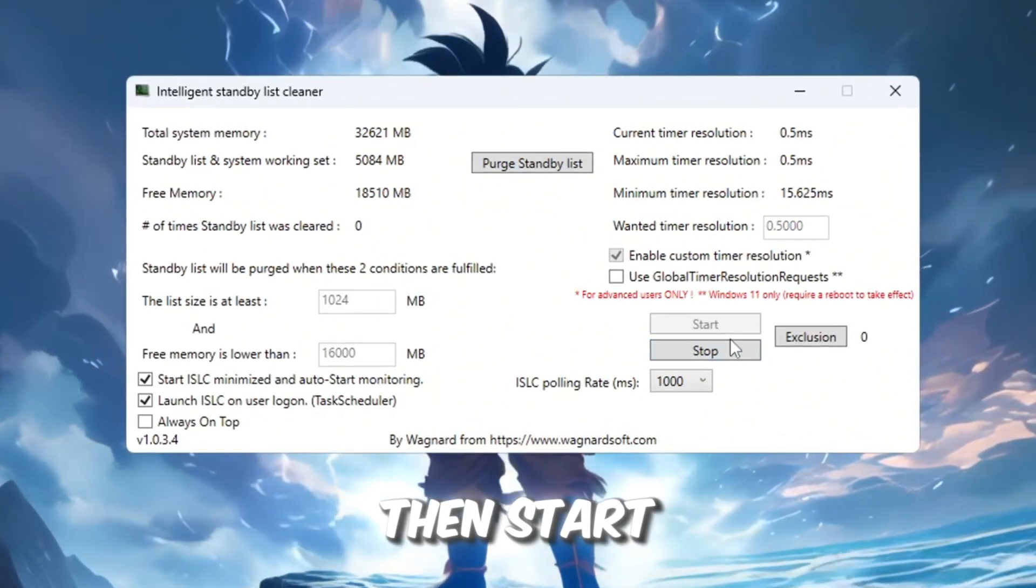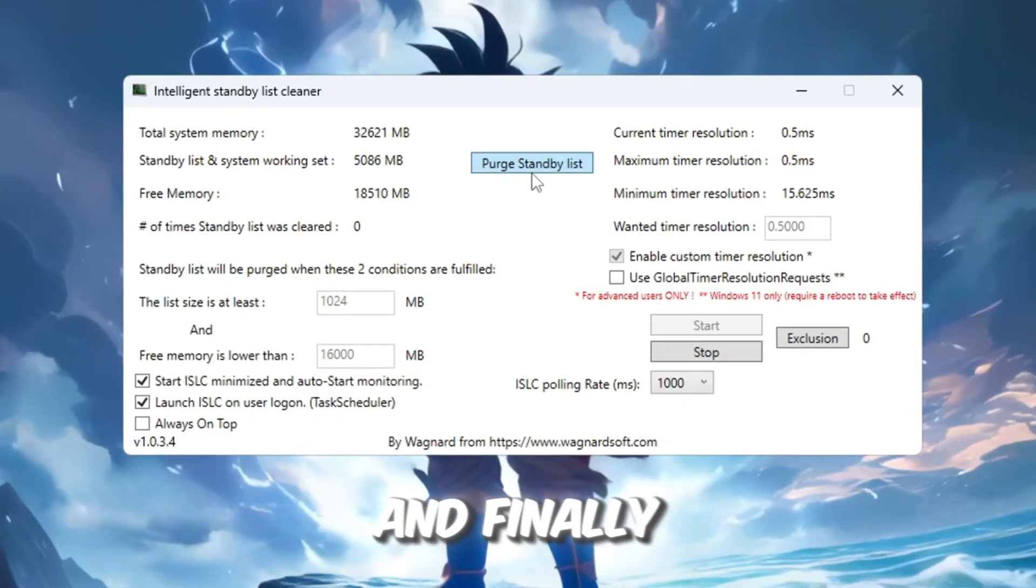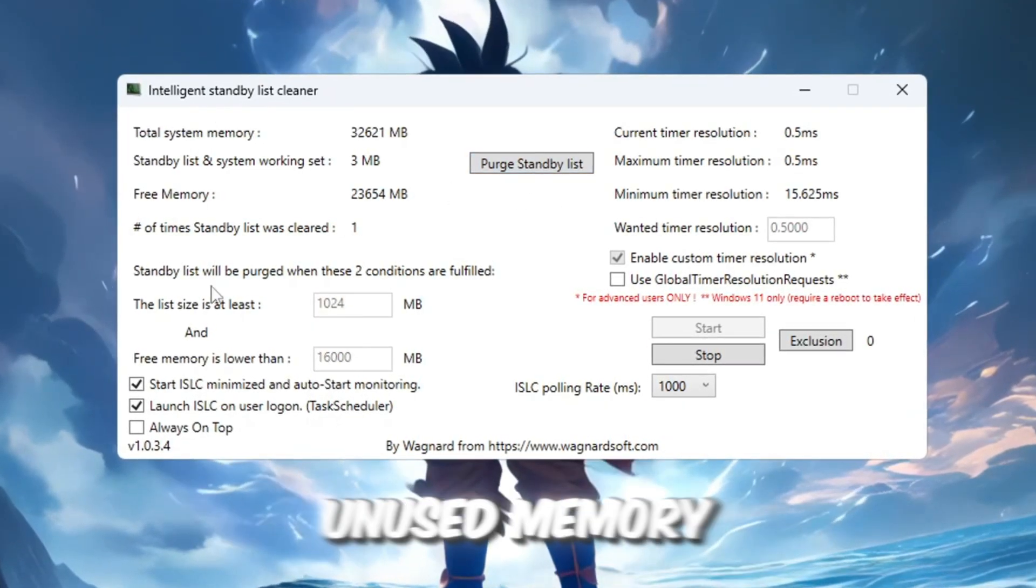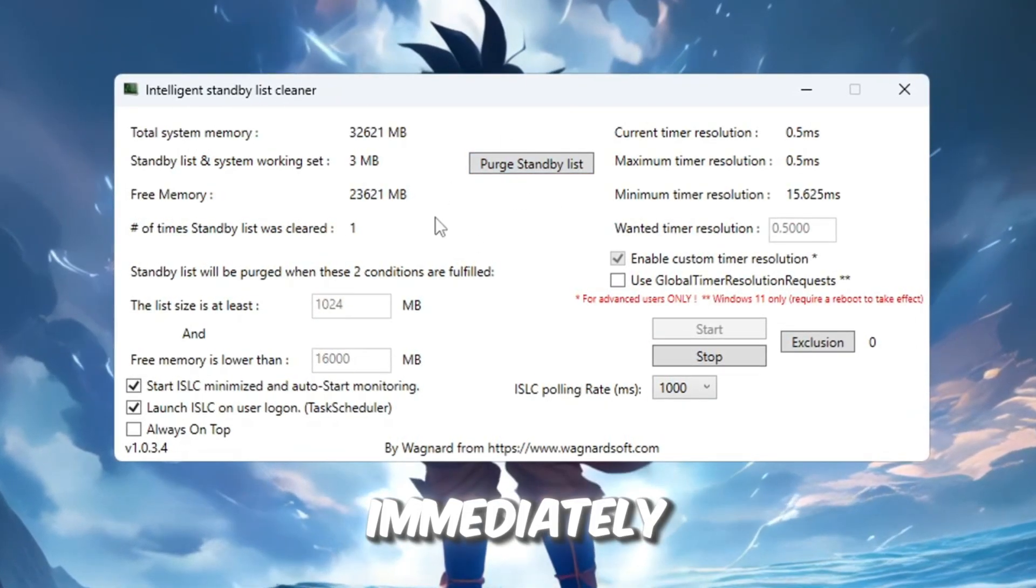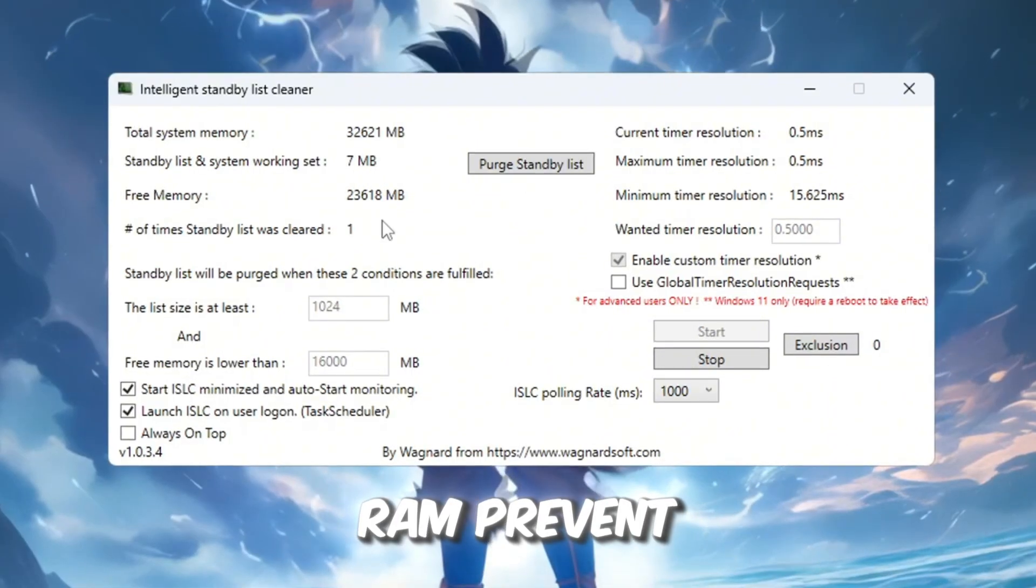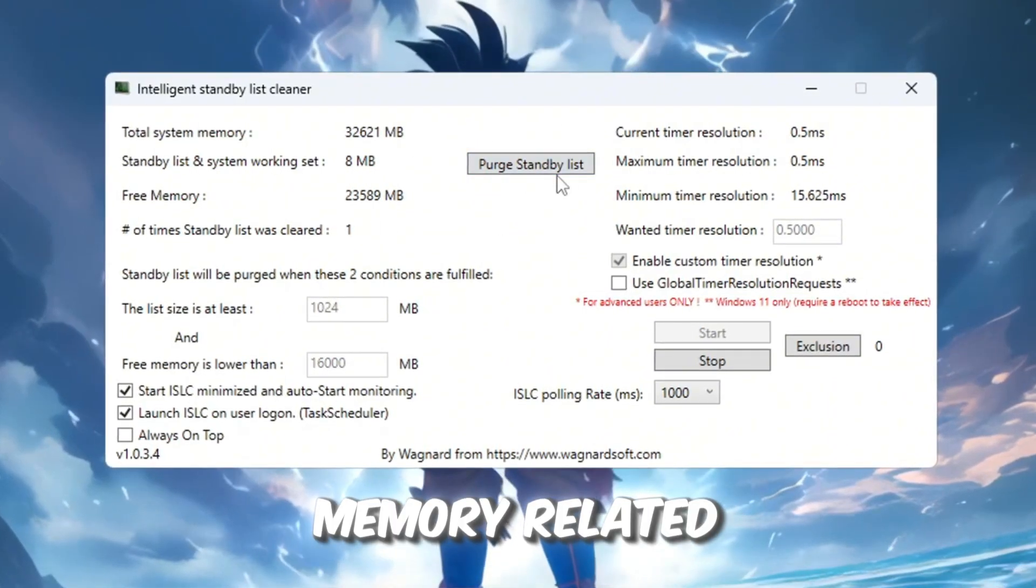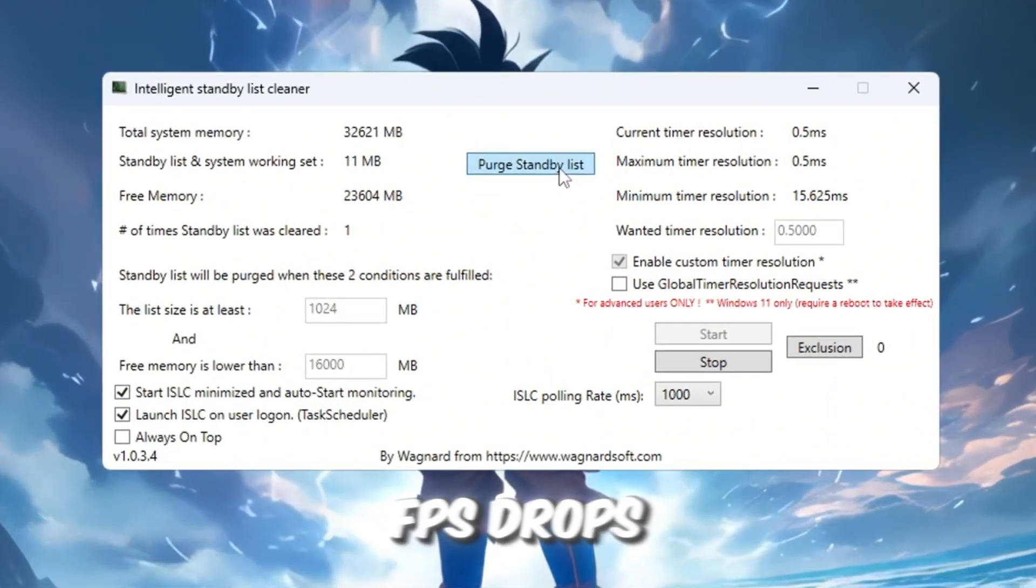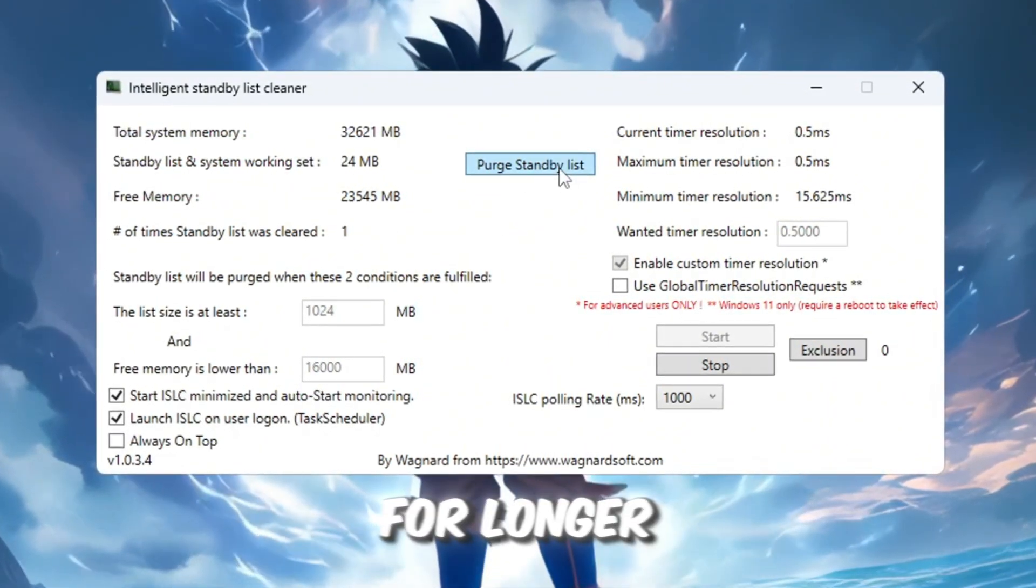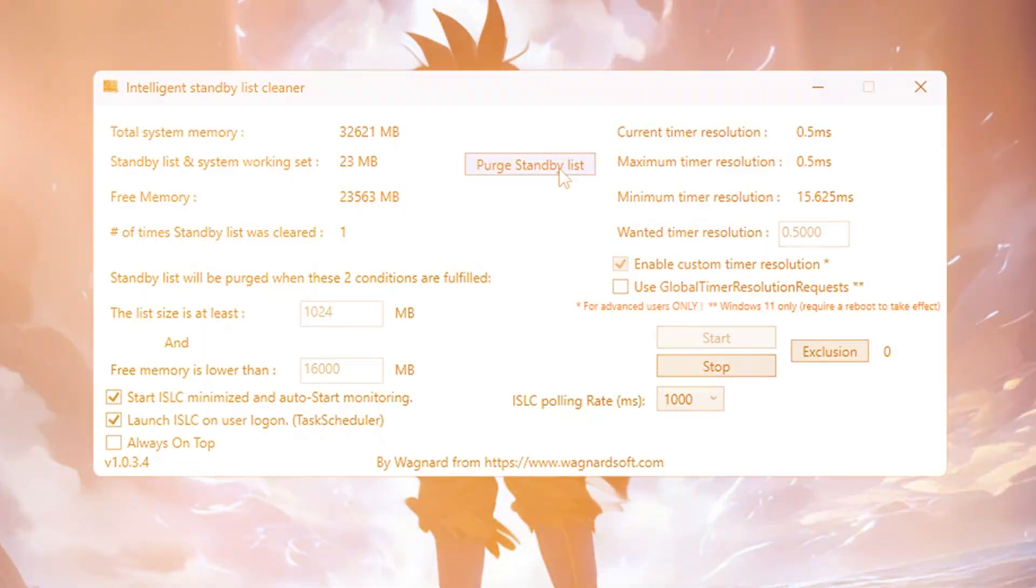Click Stop, then Start, and finally click Purge Standby List to clear unused memory immediately. This will free up RAM, prevent memory-related FPS drops, and keep your games running smoother for longer play sessions.